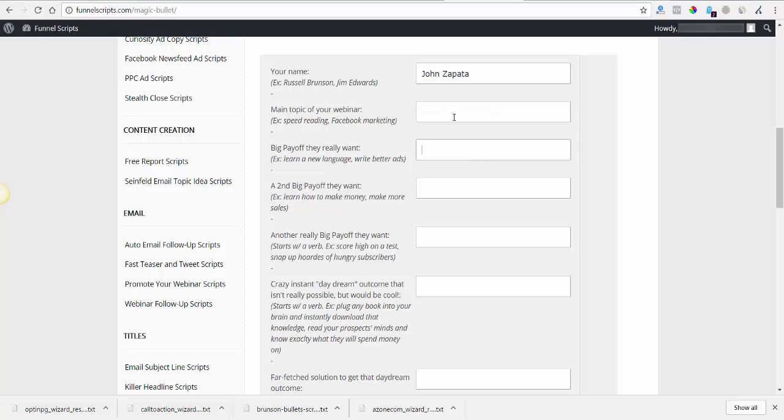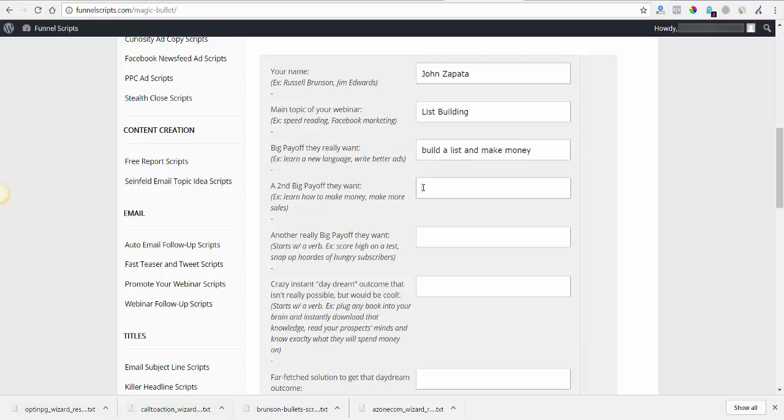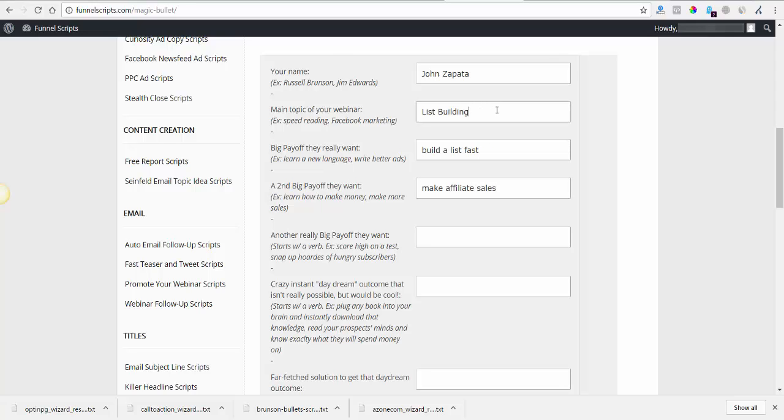Alright, and then main topic of your webinar. I would say list building big payoff. They really want to build a list and make money. I'll say build a list fast, make affiliate sales.